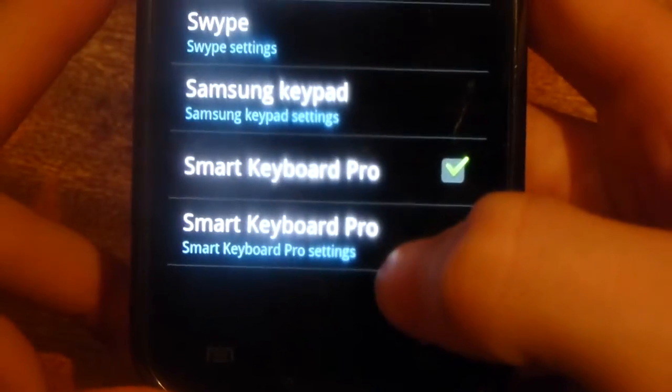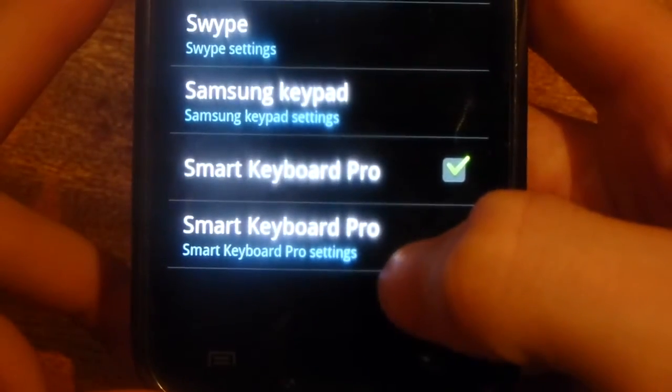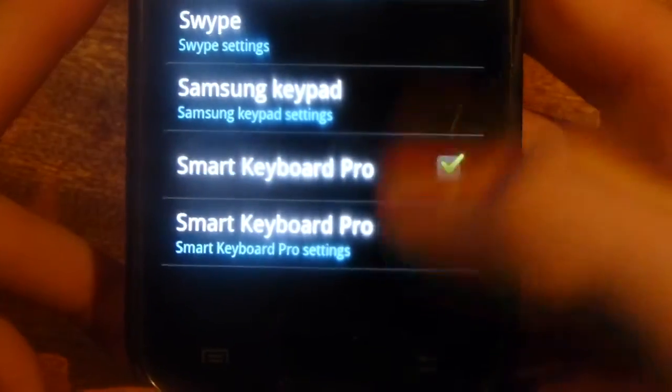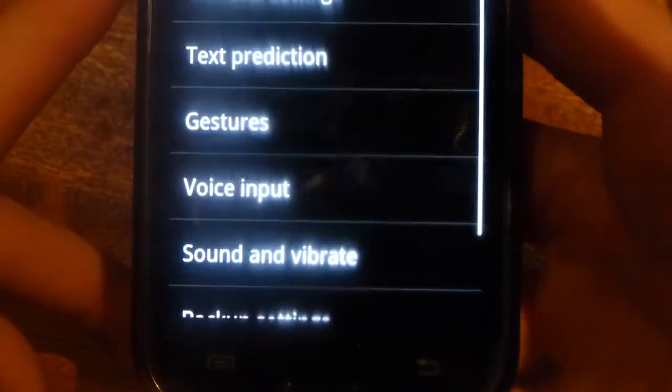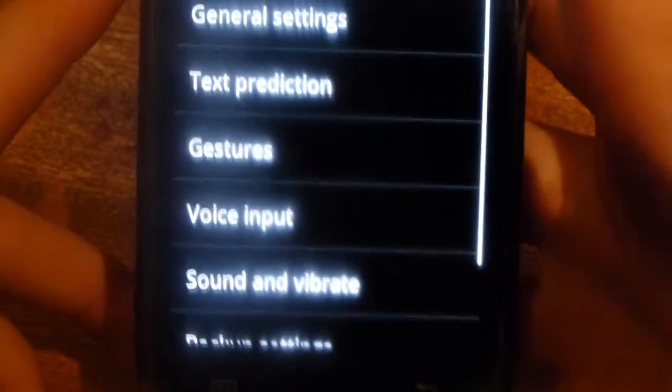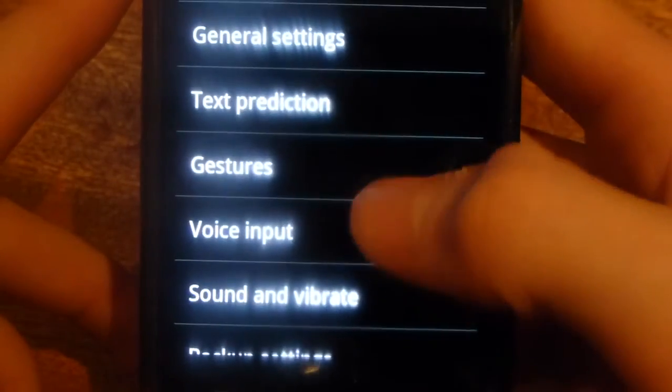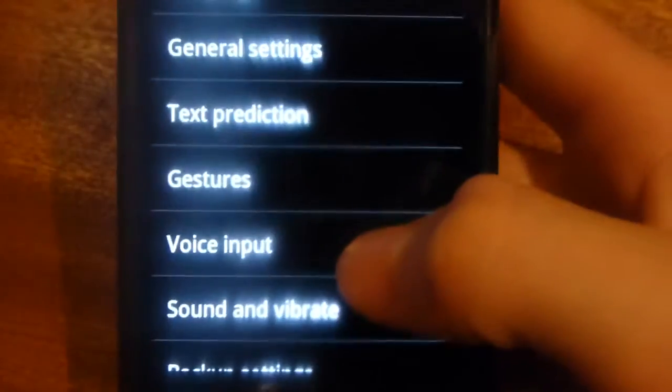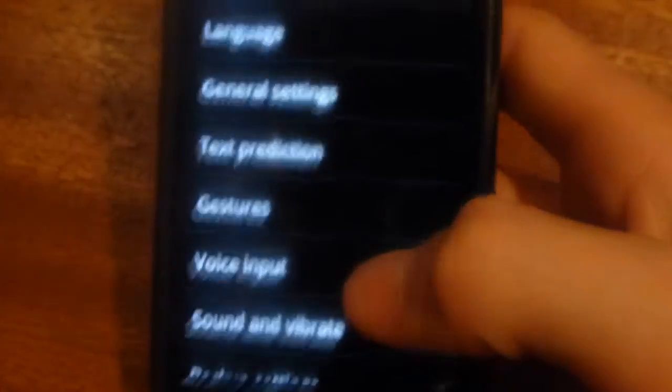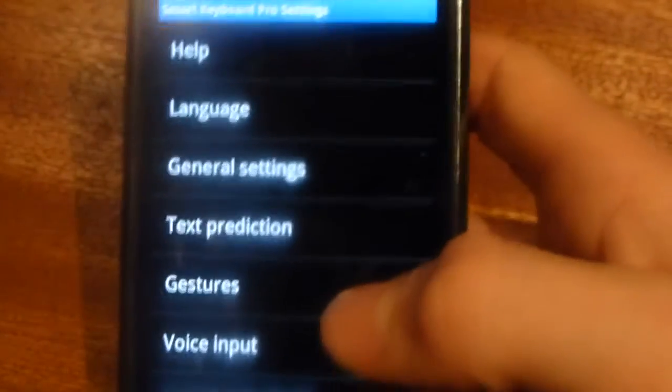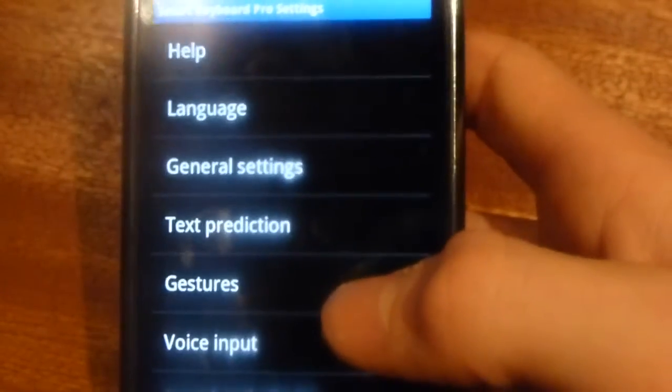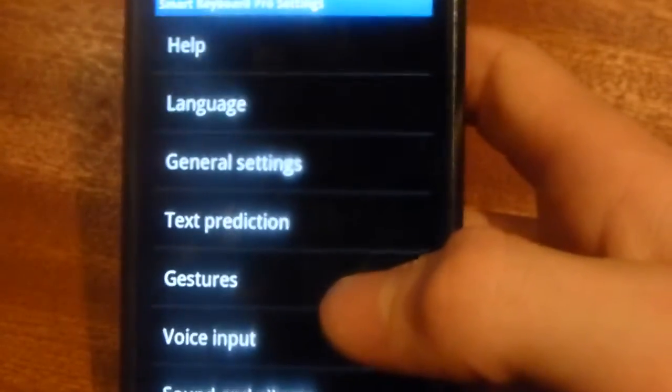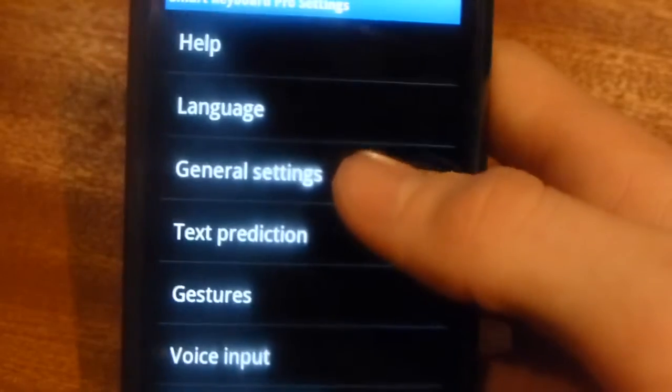Then underneath here you have Smart Keyboard Pro settings. Go ahead and click into that. Here are a lot of different settings on how to customize the keyboard to how you want, but to get rid of the main things on the keyboard, go to general settings.